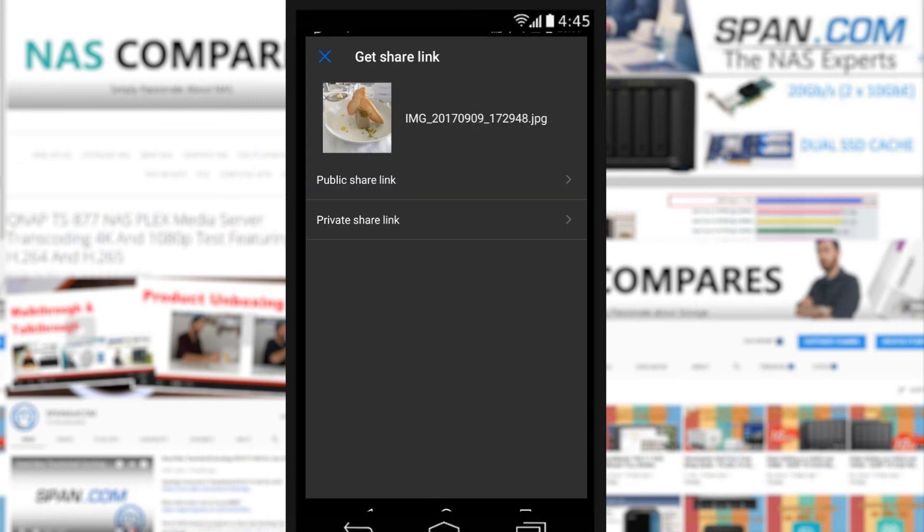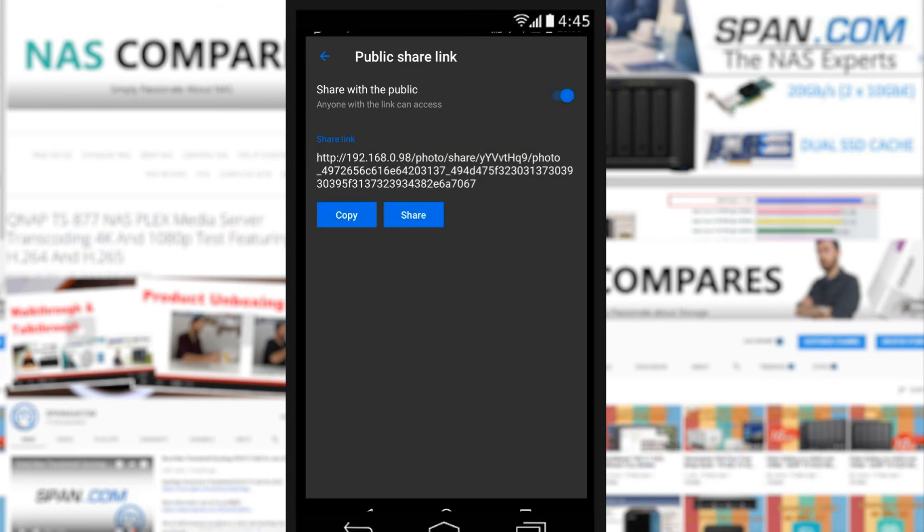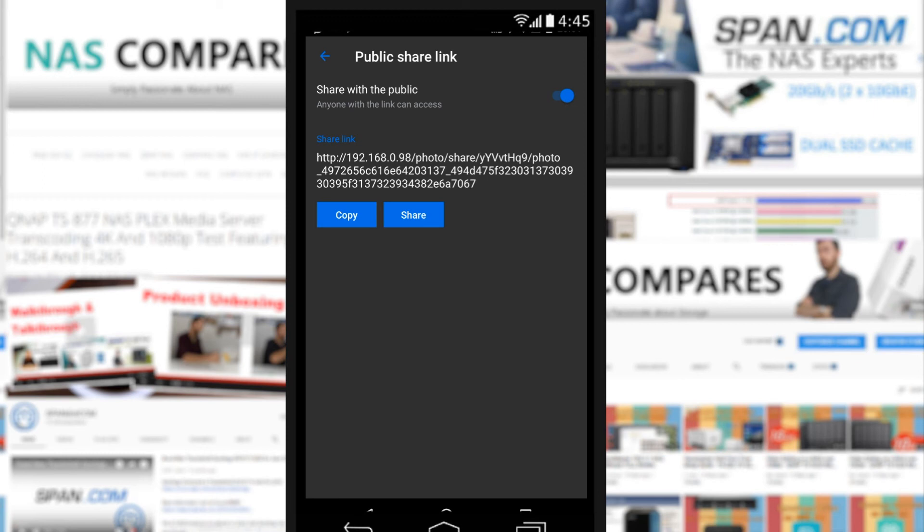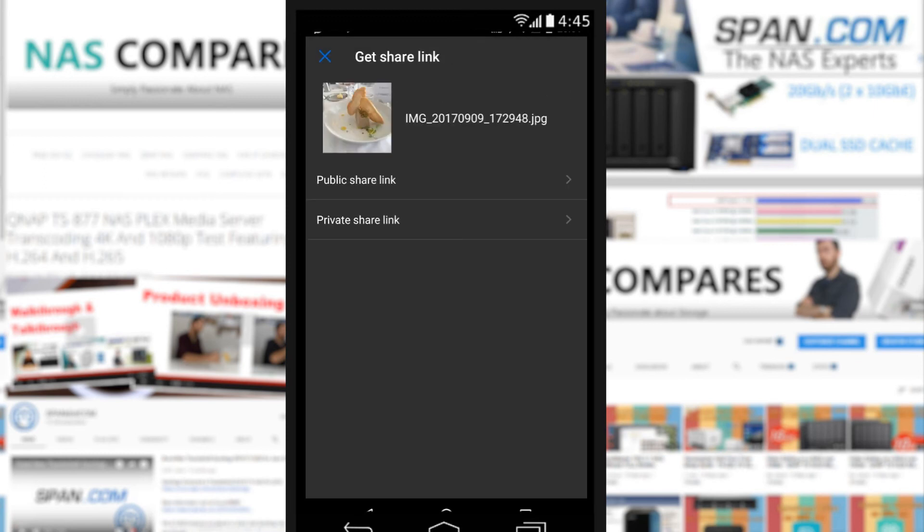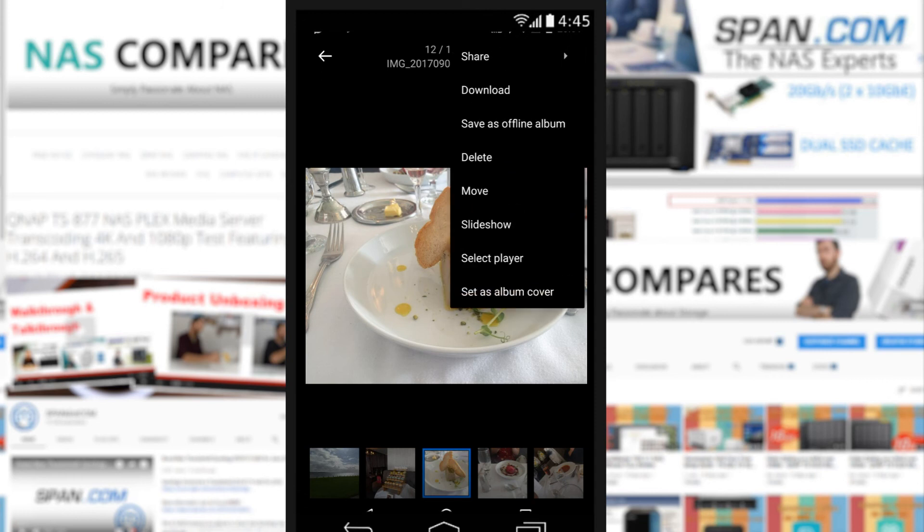So if we get a share link, we can create a public share link here, share it with the public, and then boom - this link will now let us share this photo with anyone we want. We click copy and now it's been copied to the clipboard, and you can add it to social media or in a link to people. You can do that whether it's on a folder or an individual file.